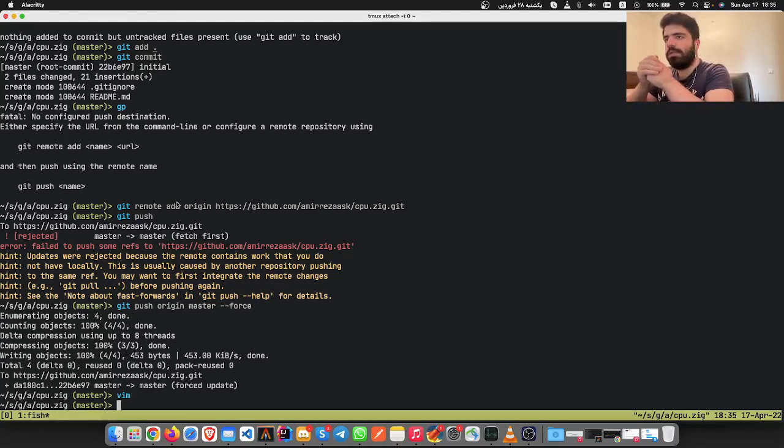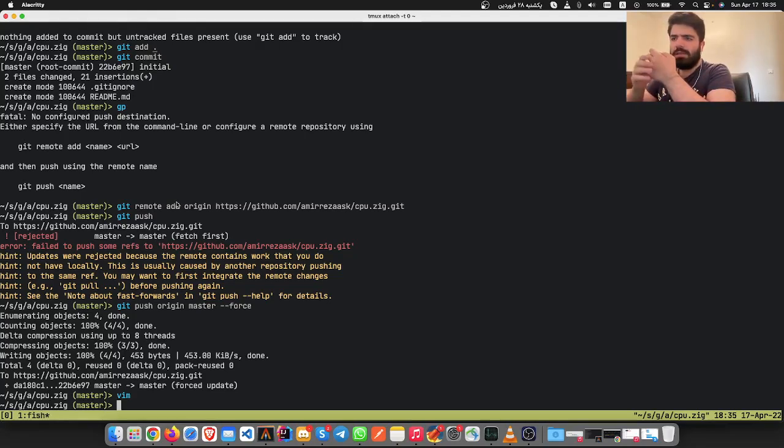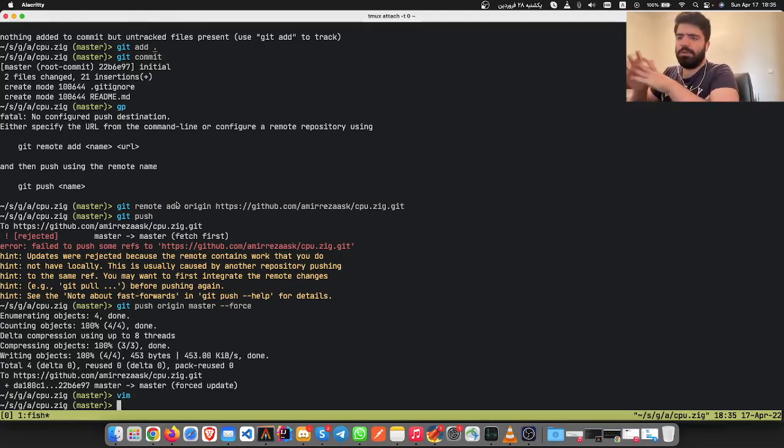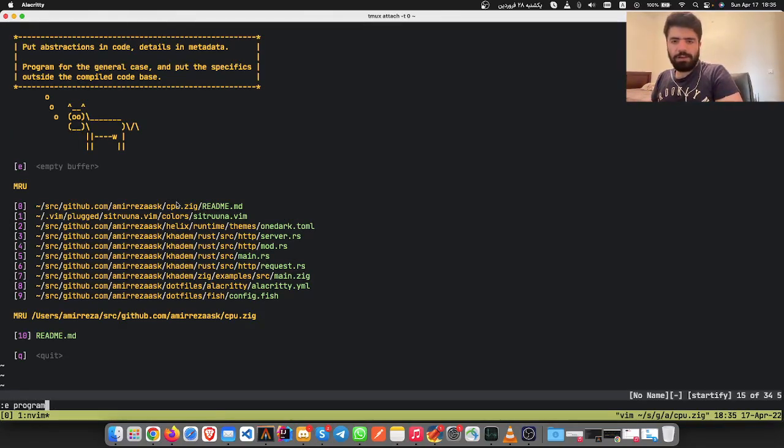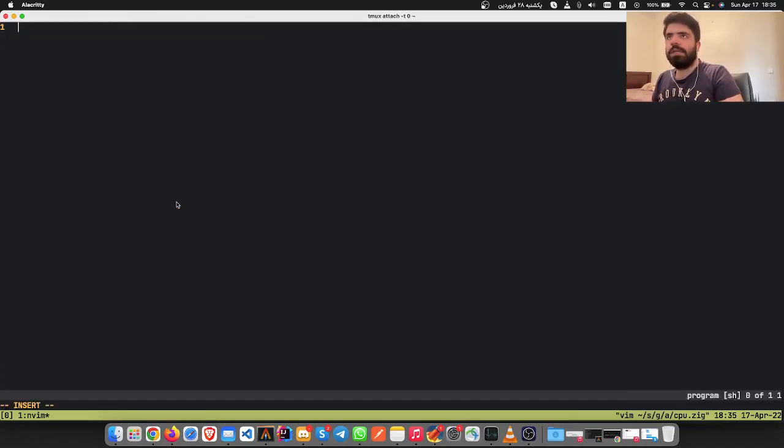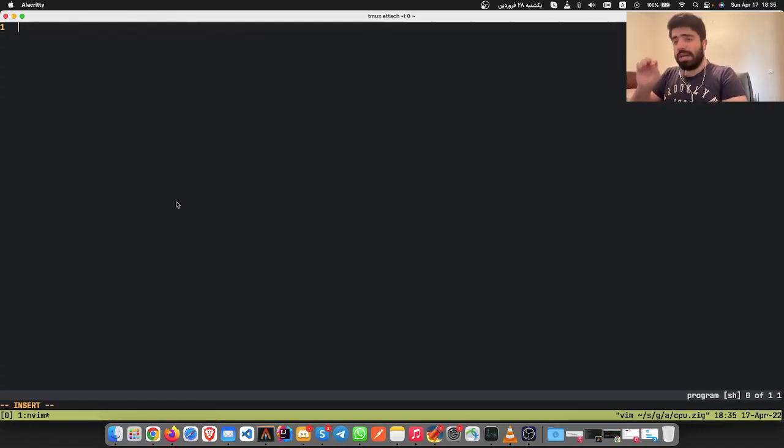But actually I started to do it in live. I thought it would be a nice experience. Imagine we have a program file, so our CPU should be able to run this program.